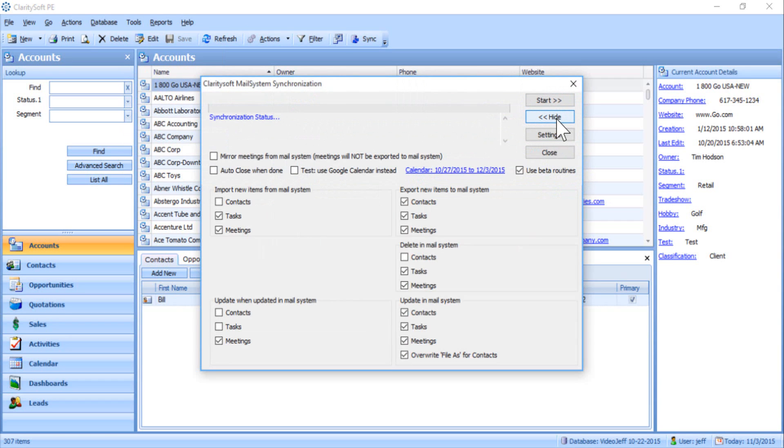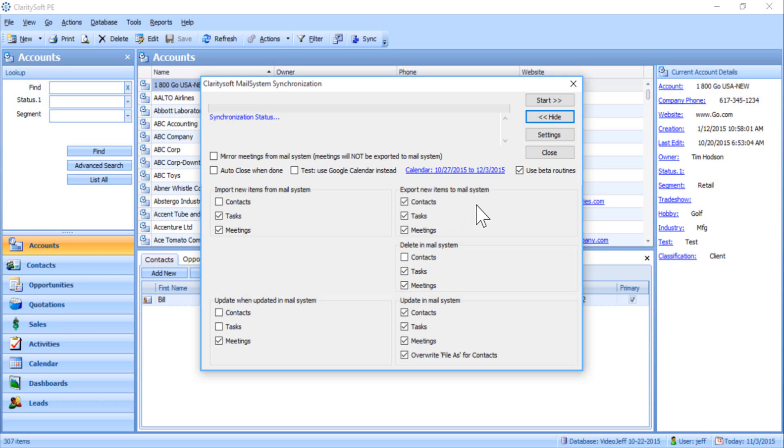From here determine which data you want to sync between ClaritySoft and Outlook by simply checking the boxes next to the appropriate settings. The options presented on the left hand side of the window refer to syncing data from Outlook into ClaritySoft. The options presented on the right hand side of the window refer to syncing data from ClaritySoft into Outlook.